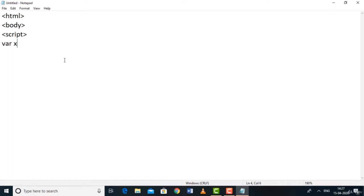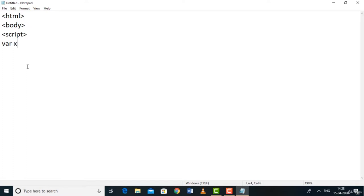A variable name can contain letters, numbers, and underscores, but must not start with a number — that will cause an error. In JavaScript, if there's a syntax error, the browser won't show an error message; it will just show a blank page. Use that as your signal that something is wrong. To assign a value: var x = 5; — the equals sign assigns 5 to x. End with a semicolon.